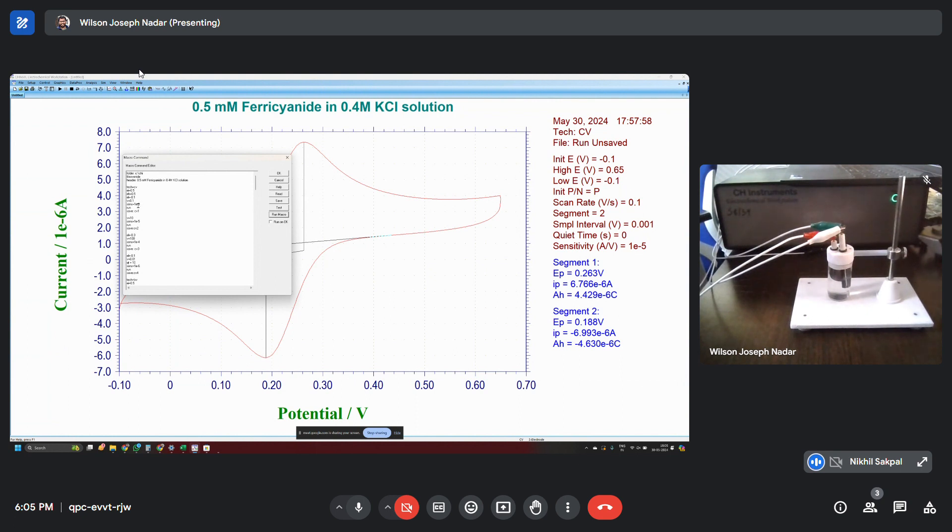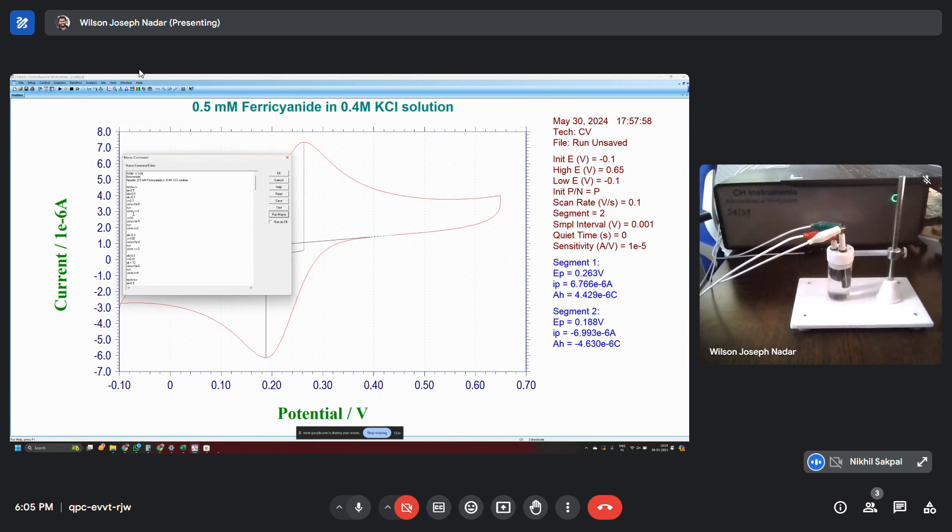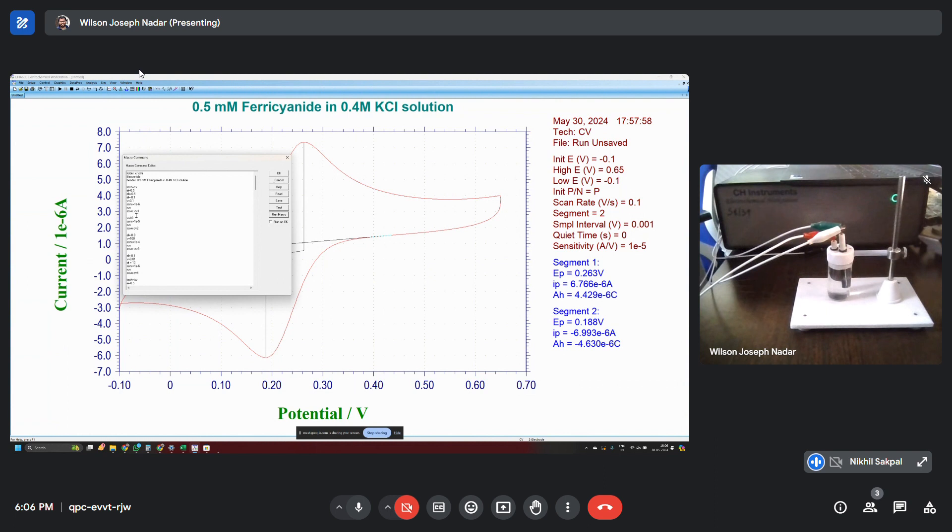Then run. Run means after setting all of these parameters, it will run the parameter with respect to the defined parameters on the top. Now save CV1. Save CV1. Save colon space CV1. This CV1 will be the name of the file that will be saving this particular CV.